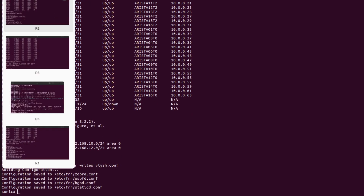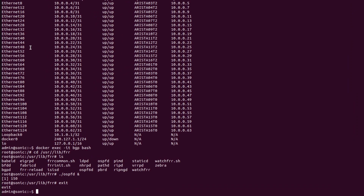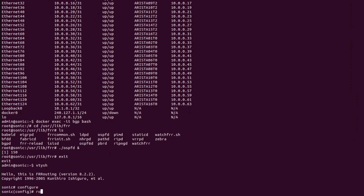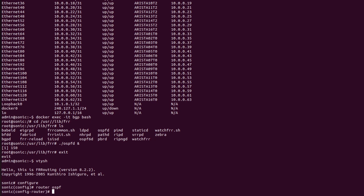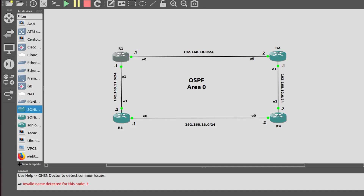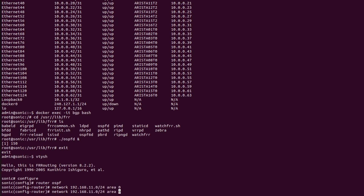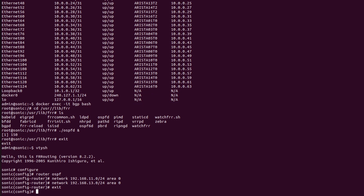Now I will go into R3. Using 'router ospf' in configure mode, entering network 192.168 — let me check the networks with R3 — 11 and 13 are directly connected. Advertising 192.168.11.0/24 area 0 for networks 11 and 13, then exit.